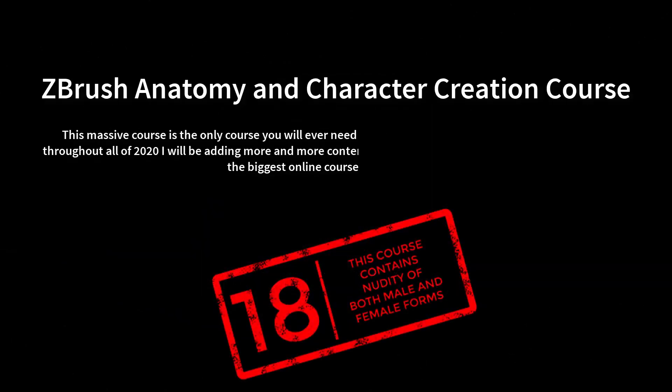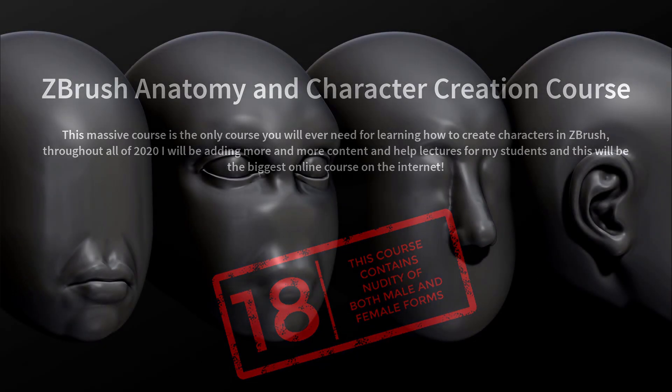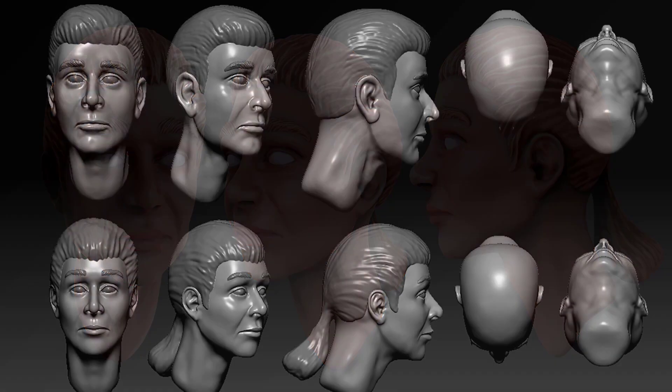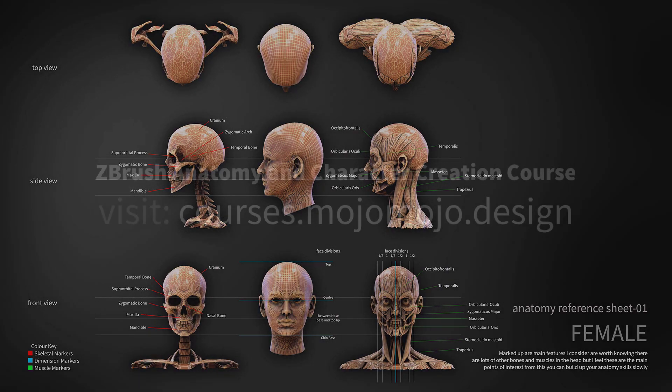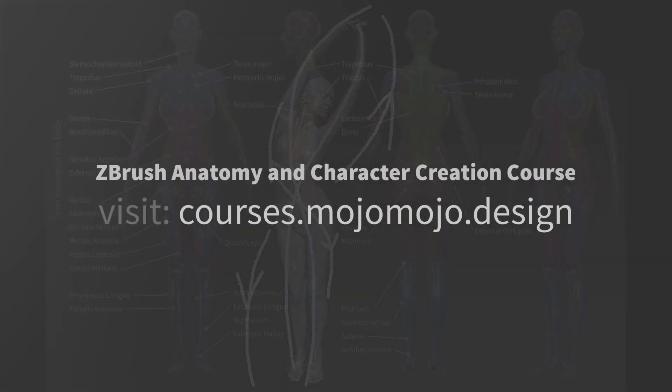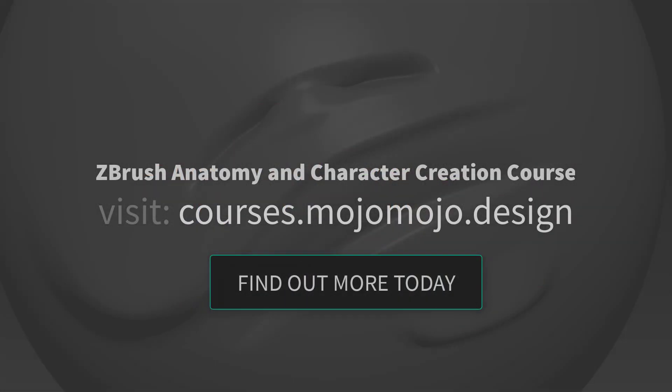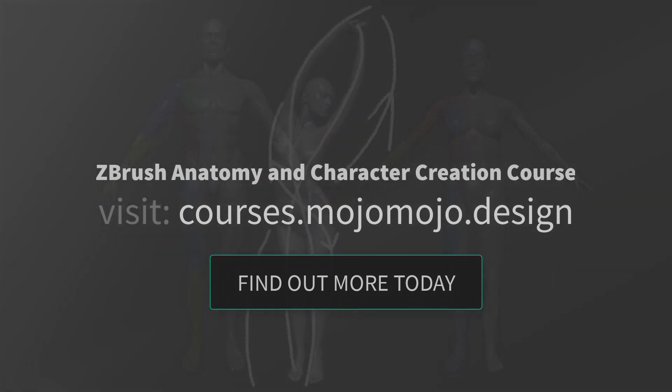Welcome to this free lecture. This lecture is taken from my ZBrush full anatomy and character creation course. Details of this course can be found now. If you like what I'm doing here, visit the page, check it out, see if you like it and take the course.